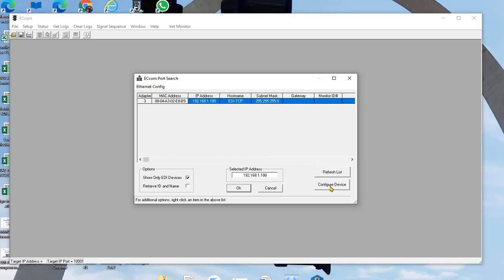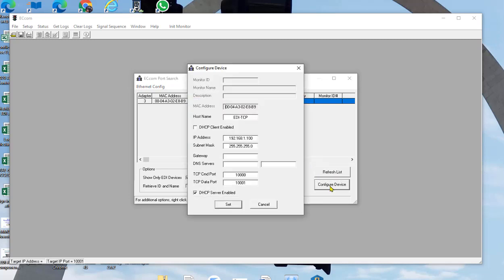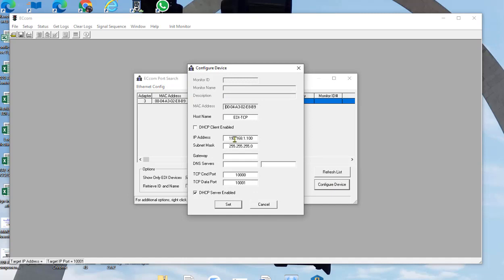I'm going to hit config device and here you can go ahead and change your IP if you'd like. It's pretty easy to do. You just go ahead and change it to whatever number you want.